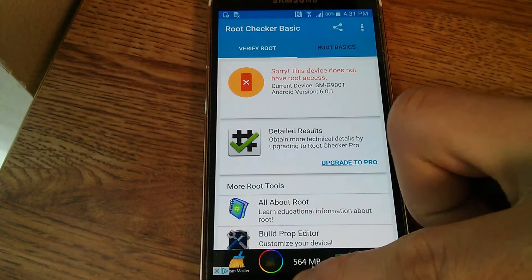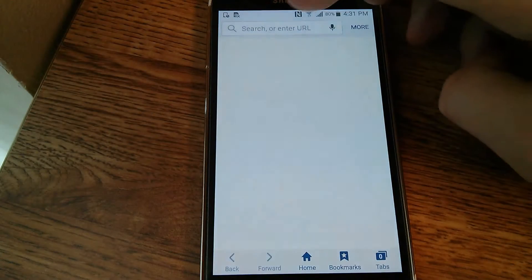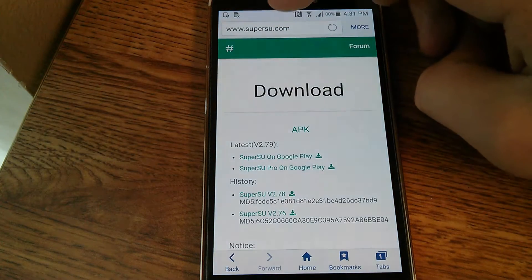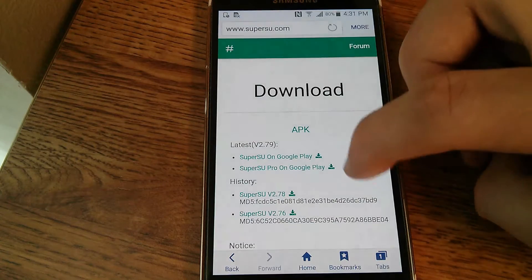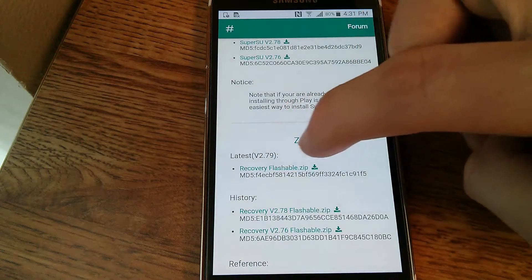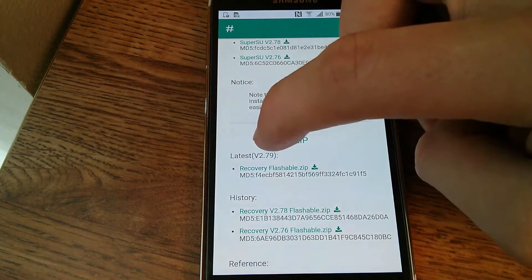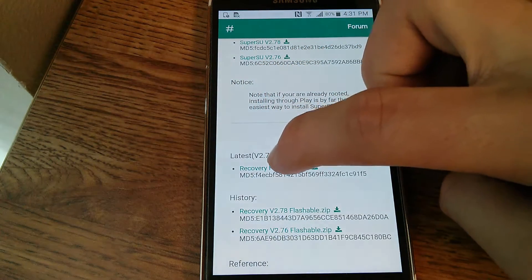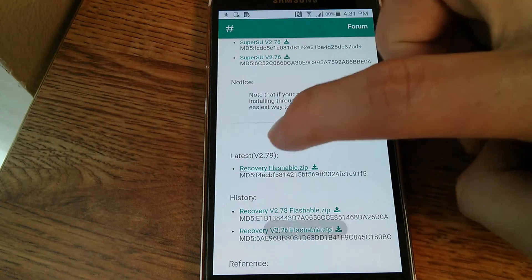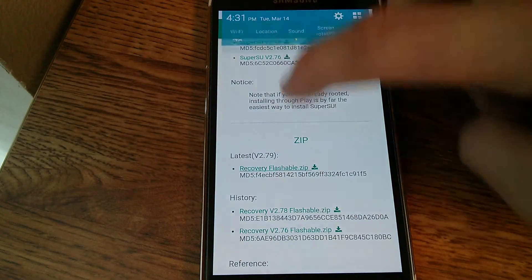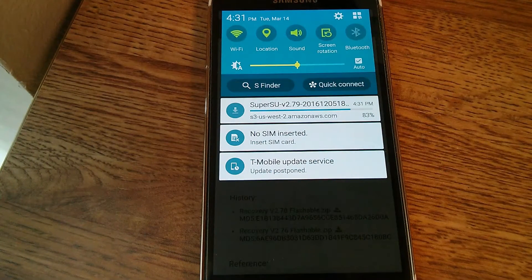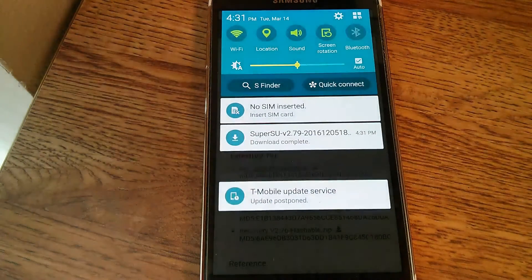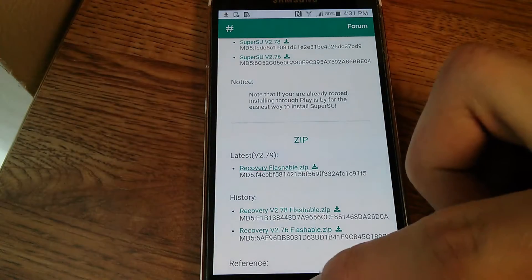So the first step in the root process is going to be to go to an internet browser, search up SuperSU.com, go to download, and you're going to want to scroll down to recovery flashable zip latest version 2.79, tap on that, make sure it downloads successfully, and there you go.